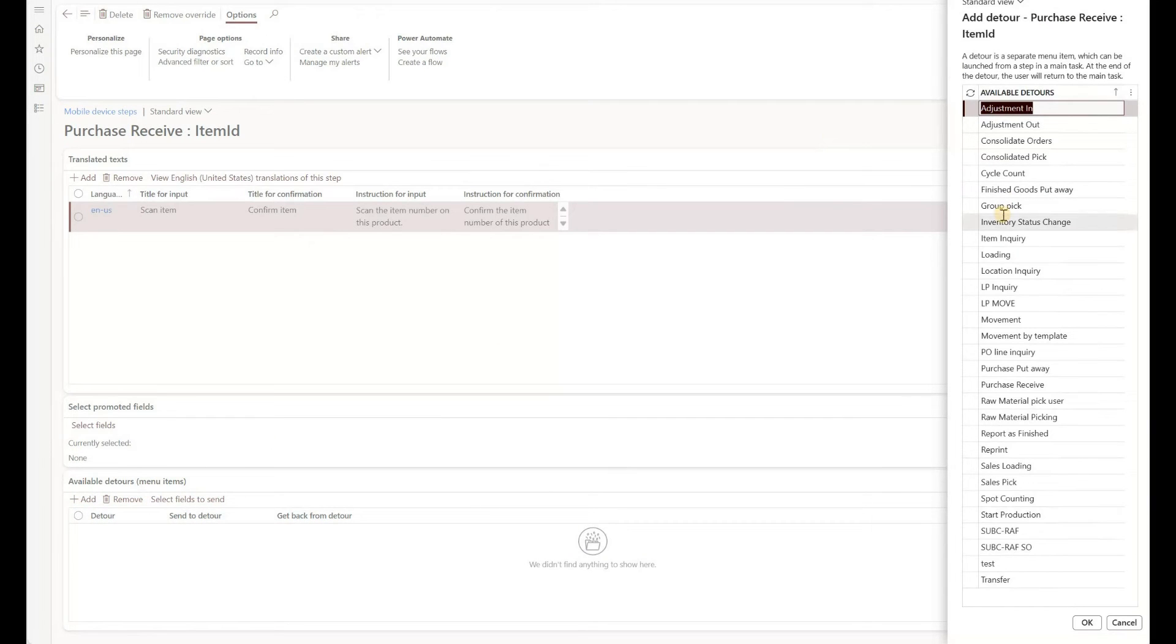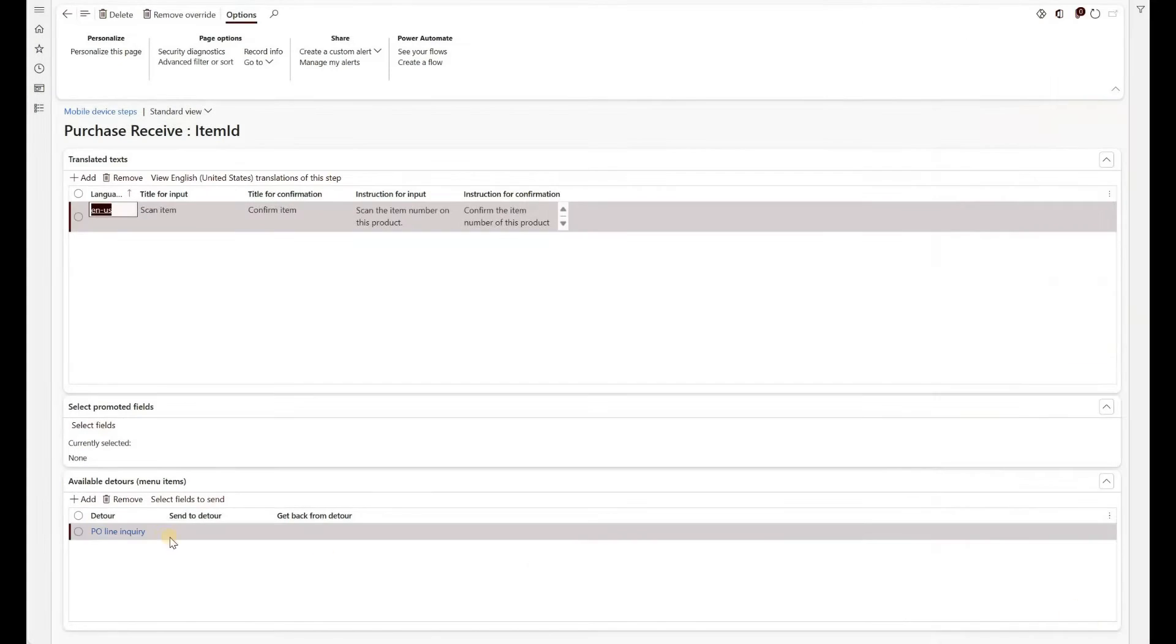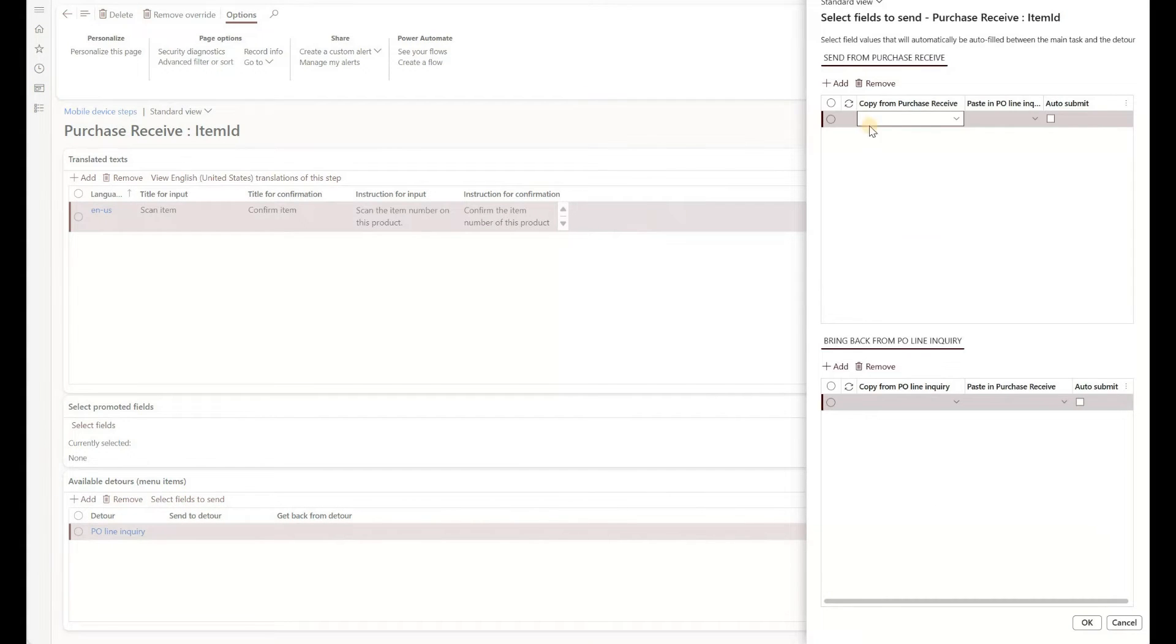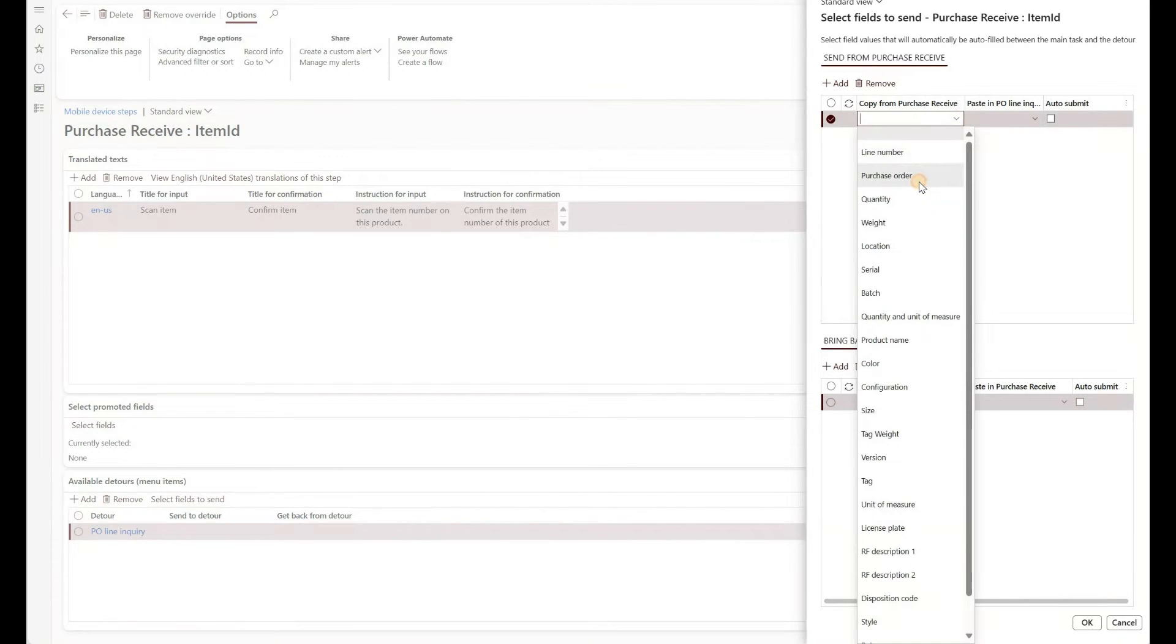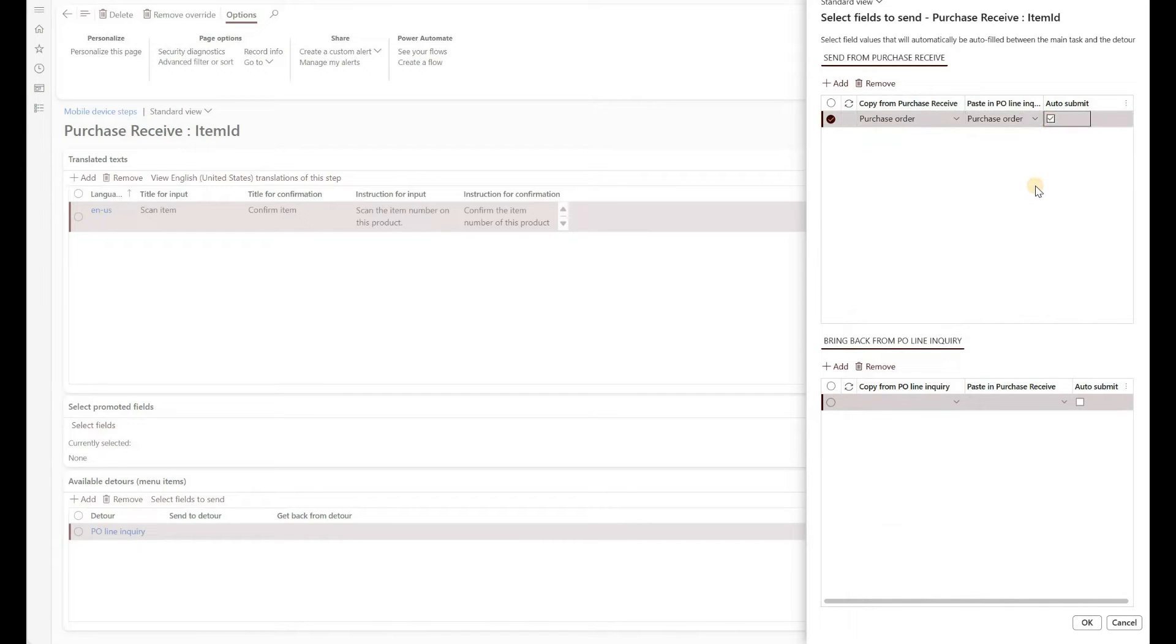In here, we select from an existing list of menu items. Ours is called PO line inquiry. So I'm going to select it and click on OK. Then we click on select fields to send. So we want to copy from the PO receive. We want to copy purchase order. And we want to copy it in a purchase order field in our PO line inquiry. And we're going to auto submit.